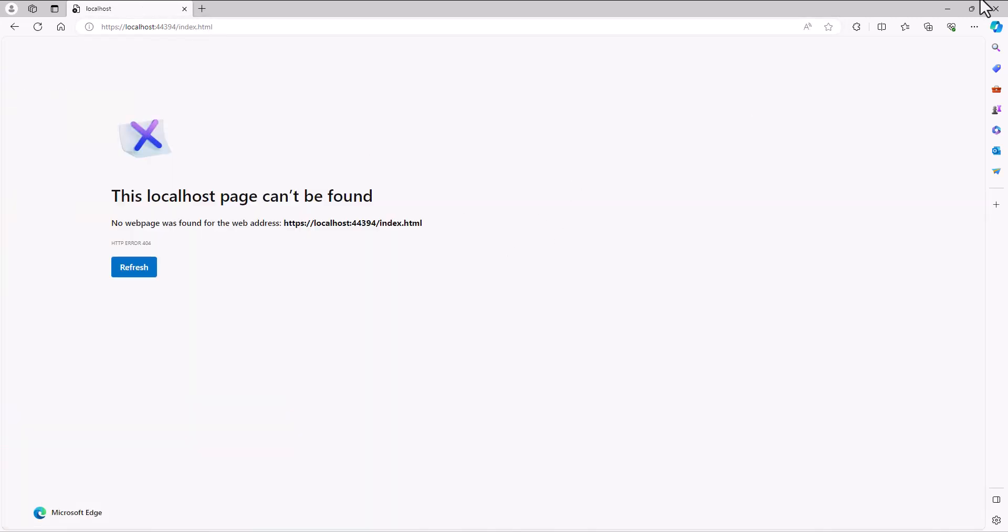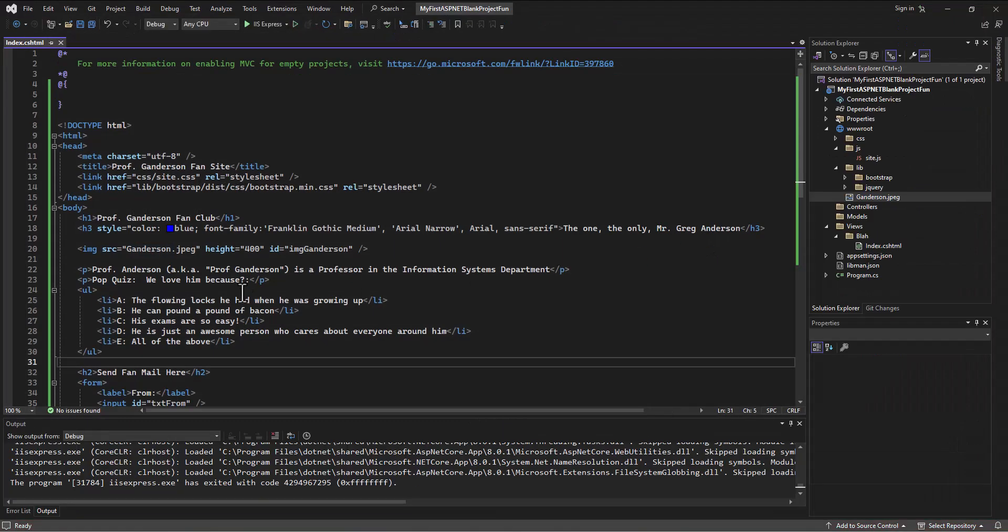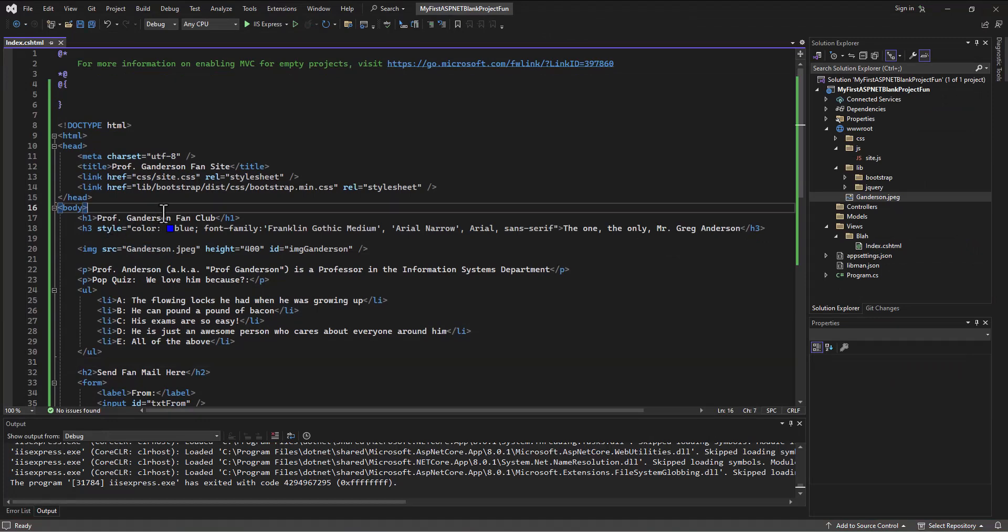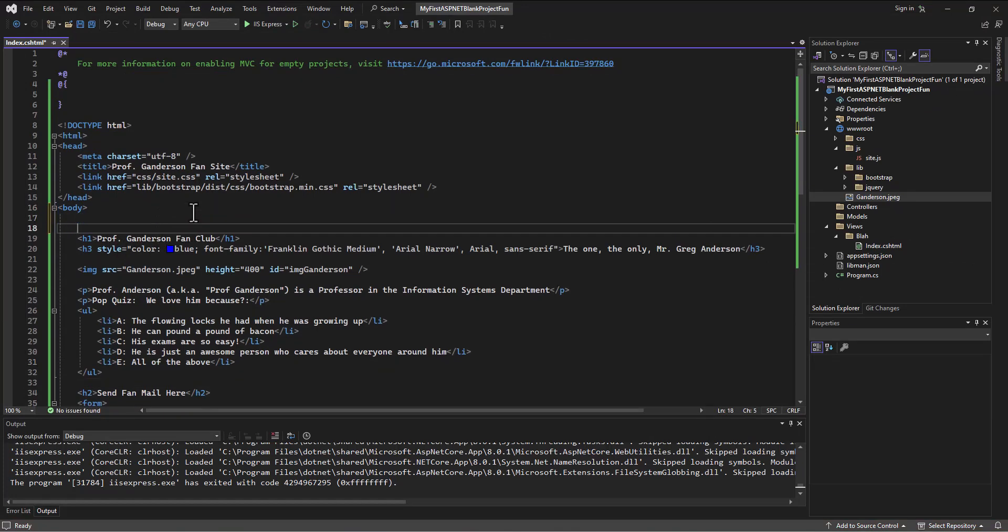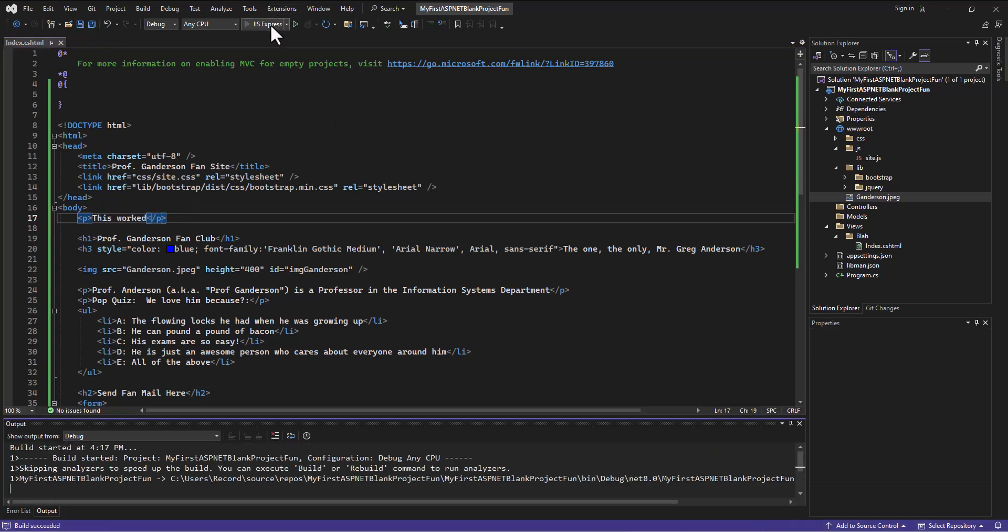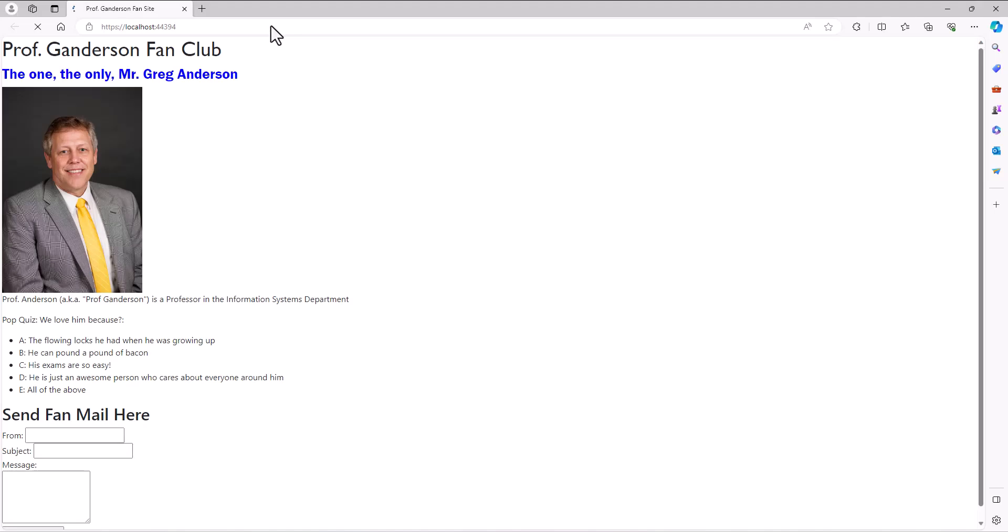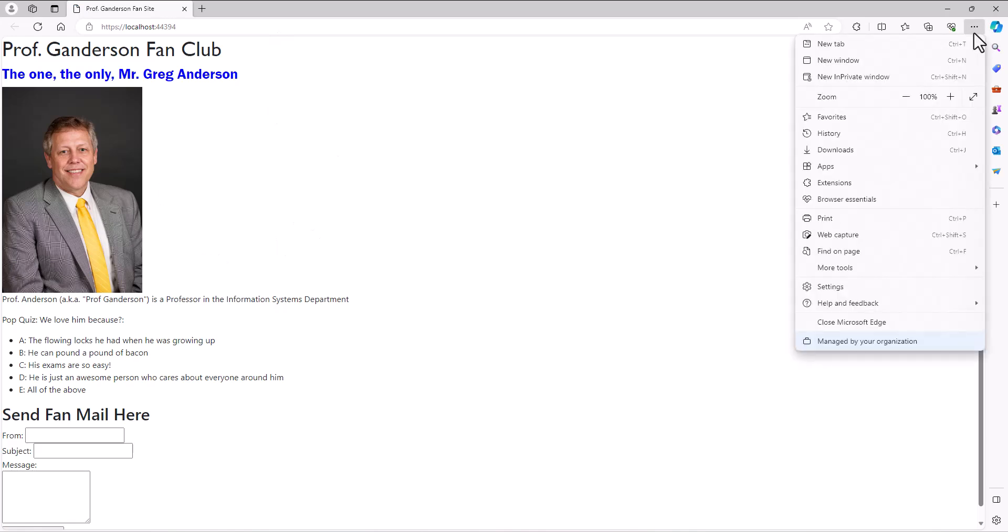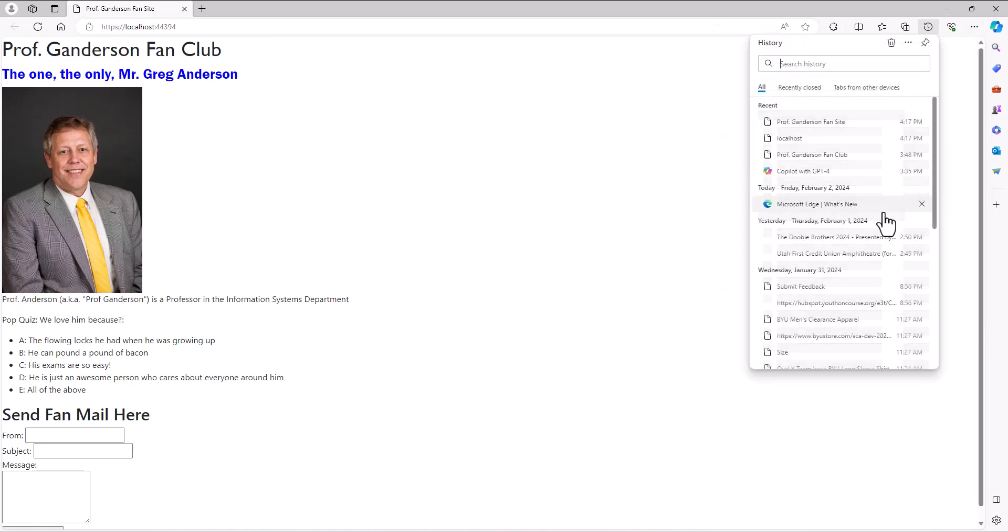Let's make a change just to prove this. I'm going to come in here and say in the body, paragraph, 'this worked.' Let's see if that change shows up. And it does not. If we go in and clear our browser history, let me go into the history and remove.